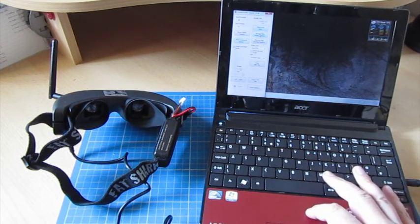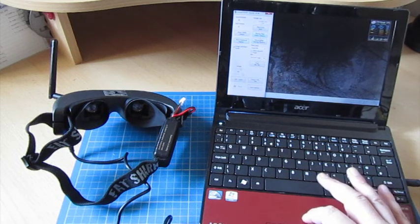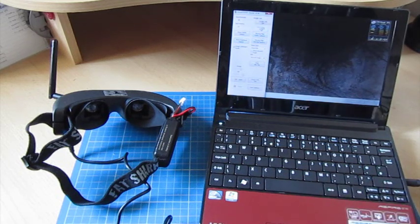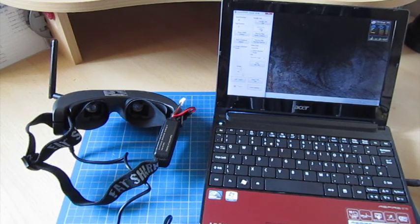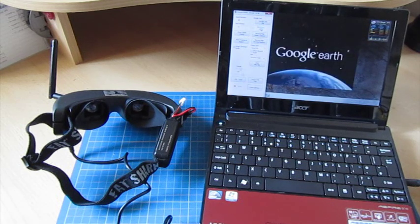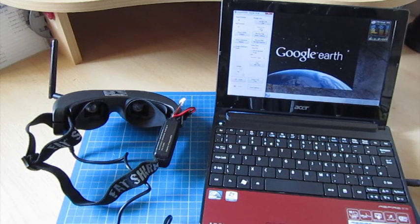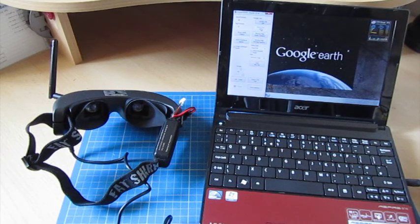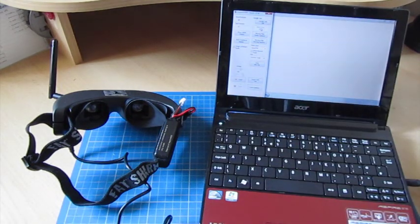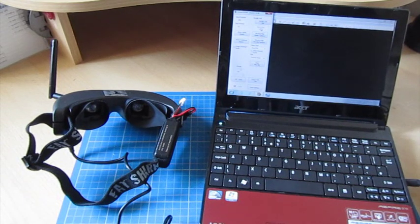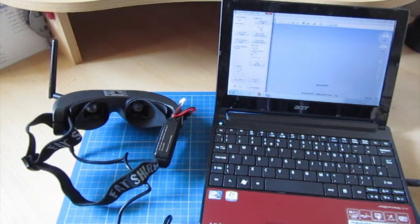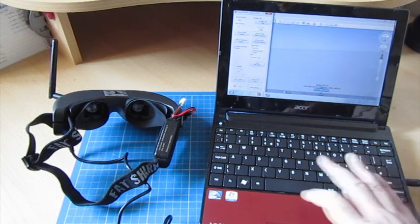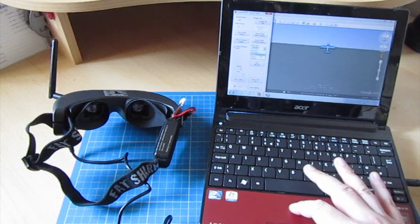And I can actually do things like click on pilot's eye view. And that will launch Google Earth to the right-hand side of the app.